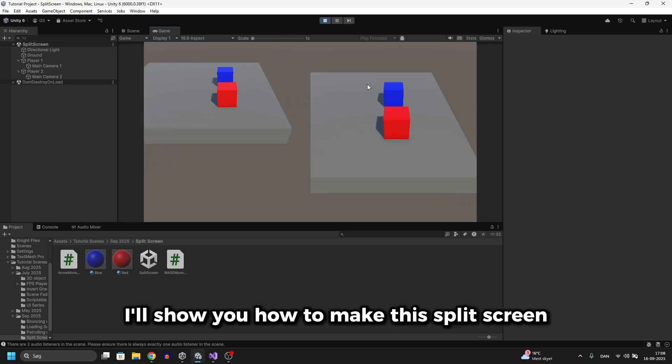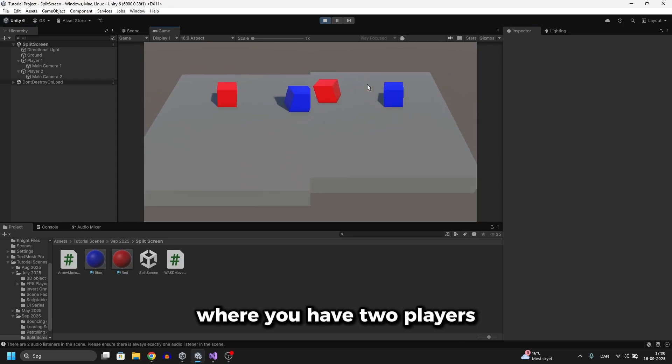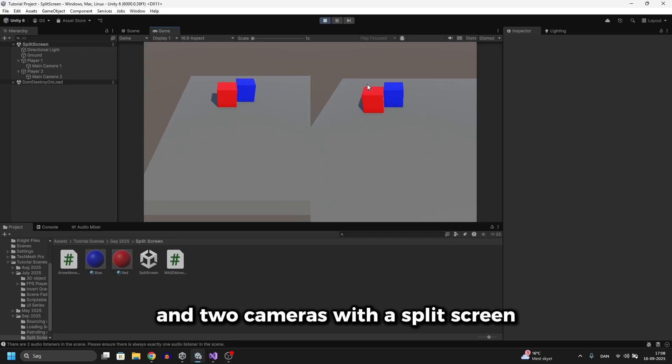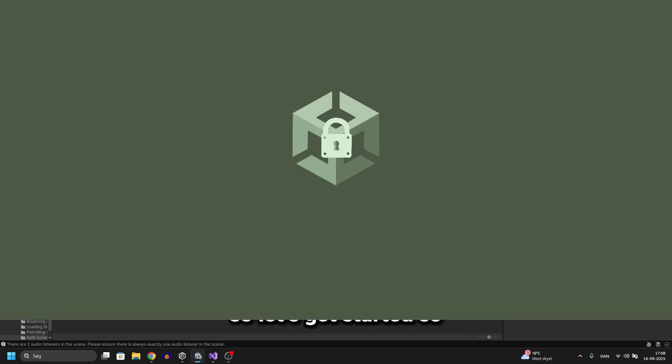In this Unity tutorial I'll show you how to make this split screen where you have two players and two cameras with a split screen. So let's get started.